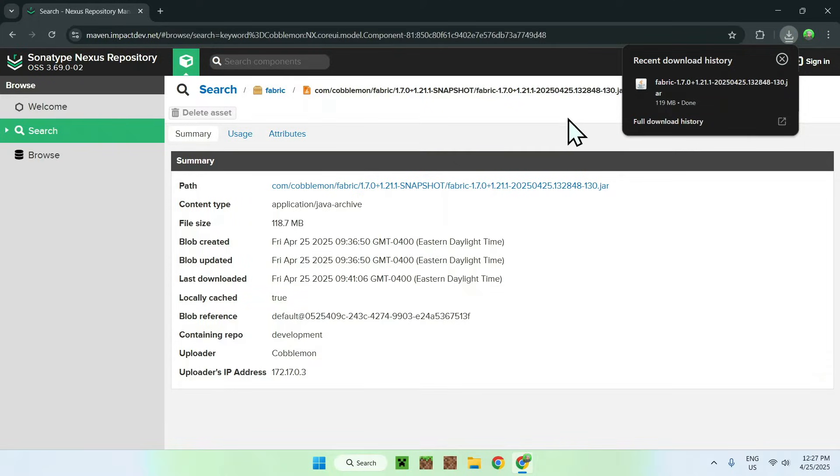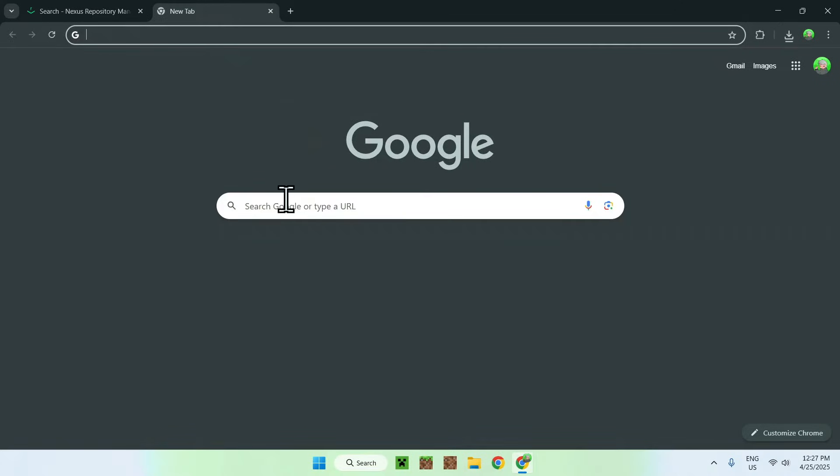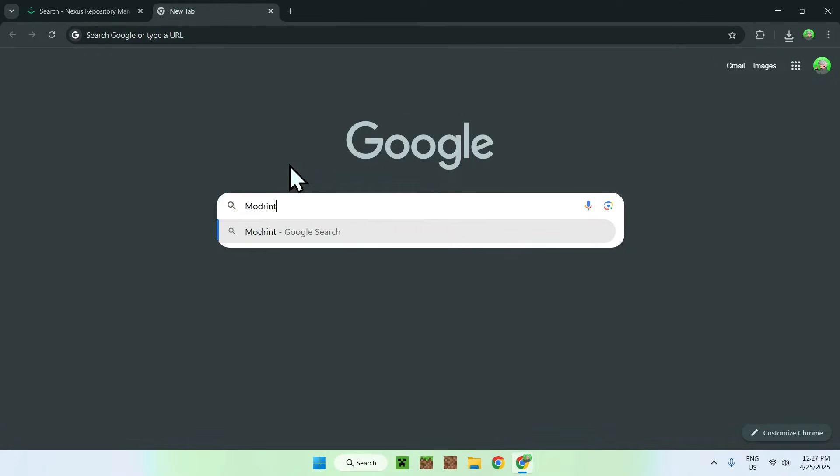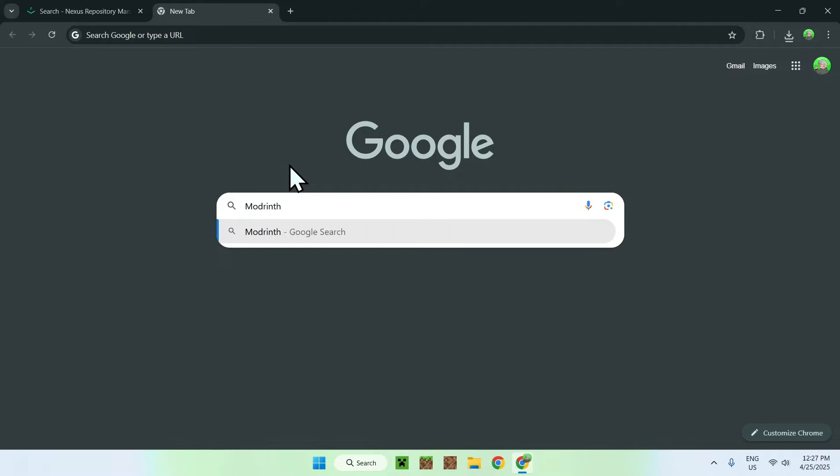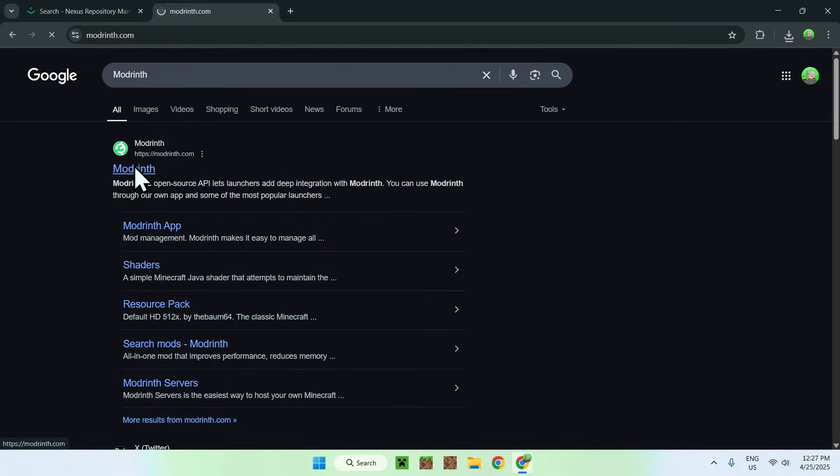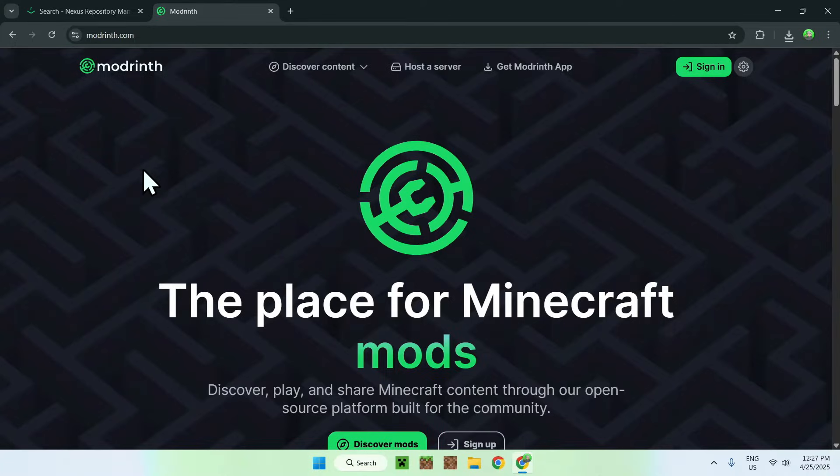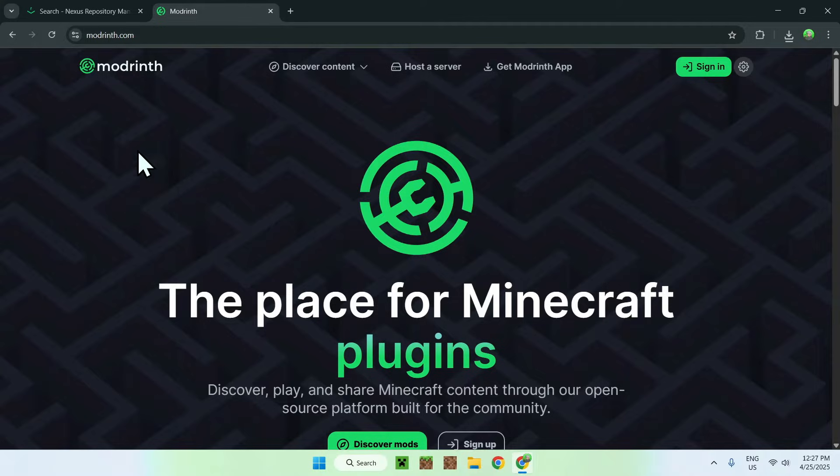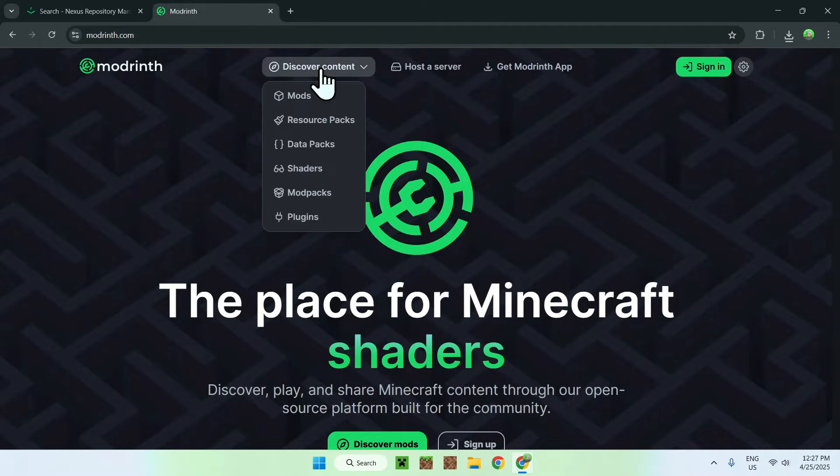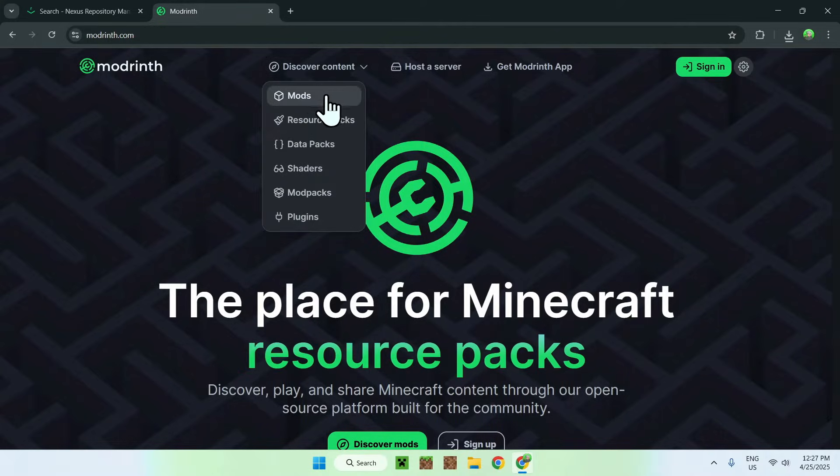So now that we have Cobblemon, all we need to do here is simply go to a new tab, and we need to go to our search bar to go on Modrinth, like so. Here we enter, and you will see modrinth.com. Just click on Modrinth, and this will bring you to the Modrinth homepage. From there, all you want to do is go to discover content, and you want to go down to mods.